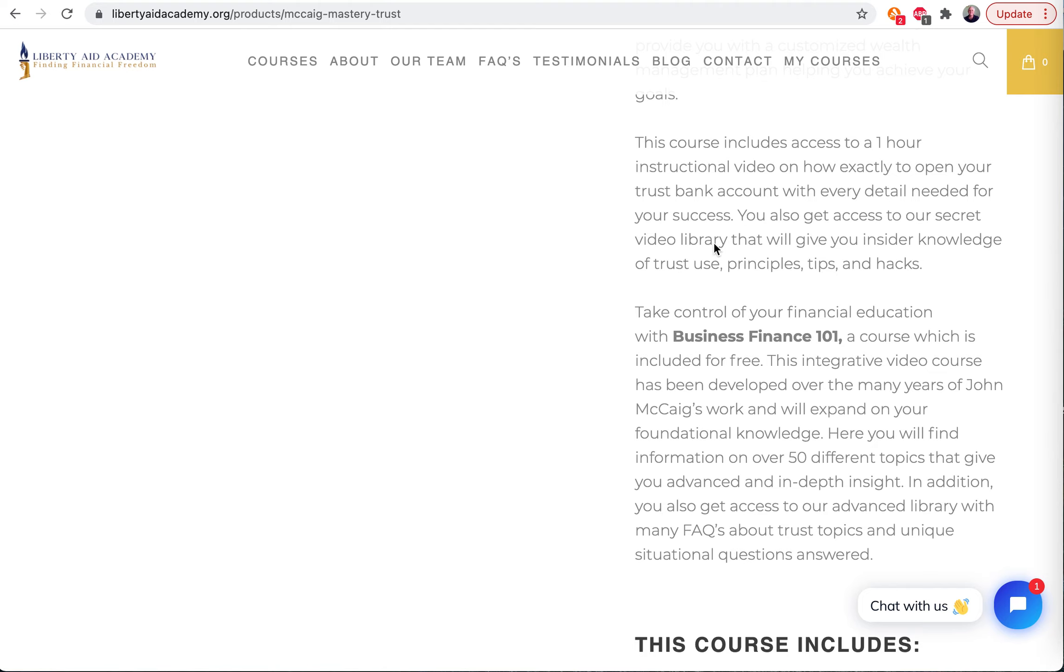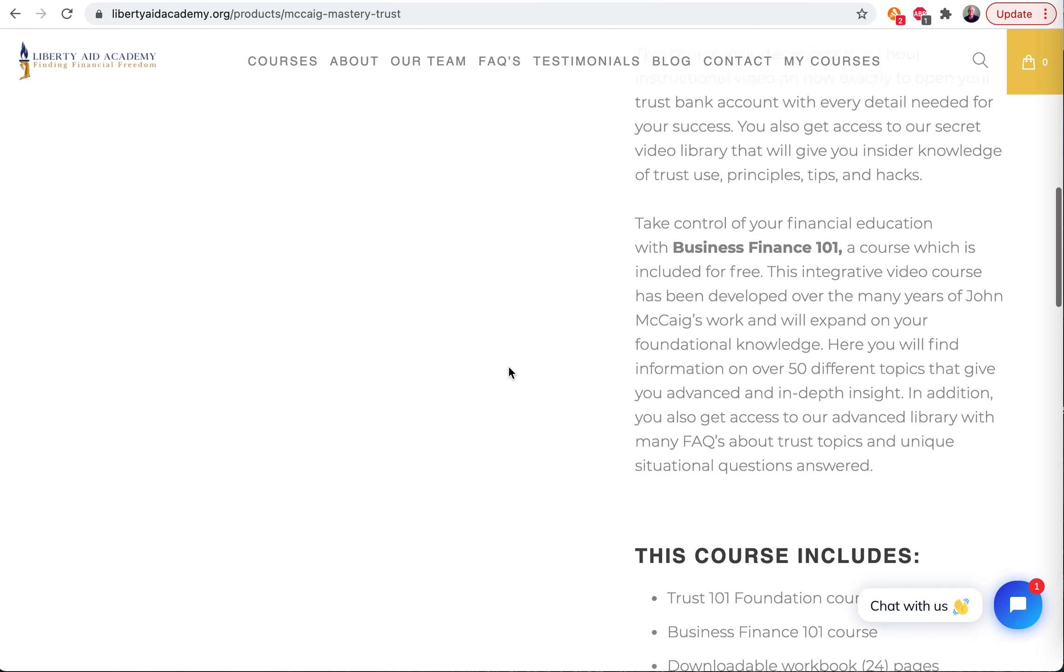And then we also have another video library in there with all this information. You're going to be so happy you got in there.